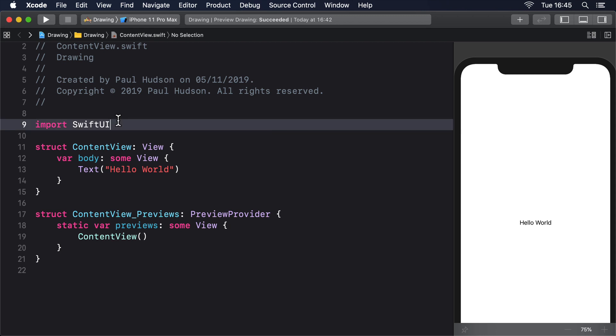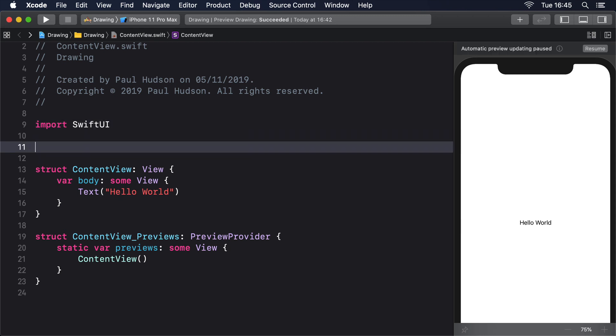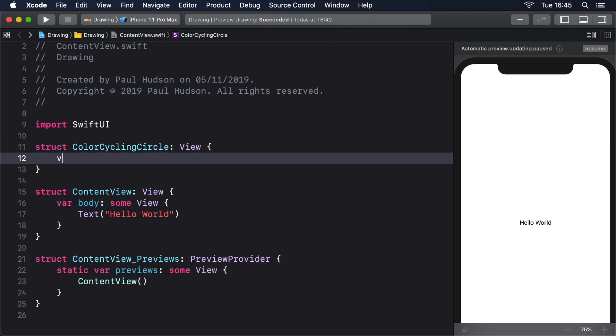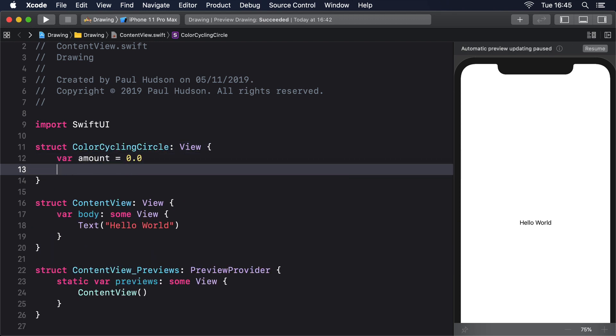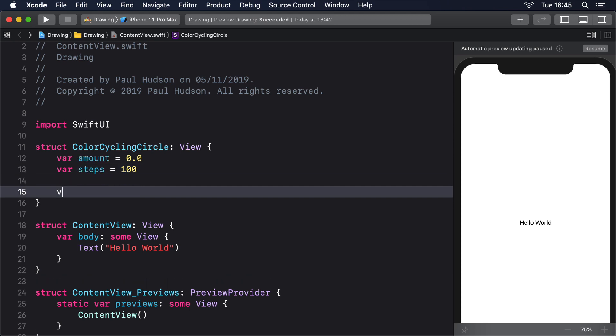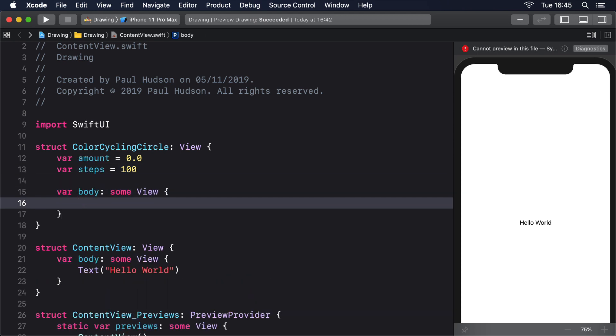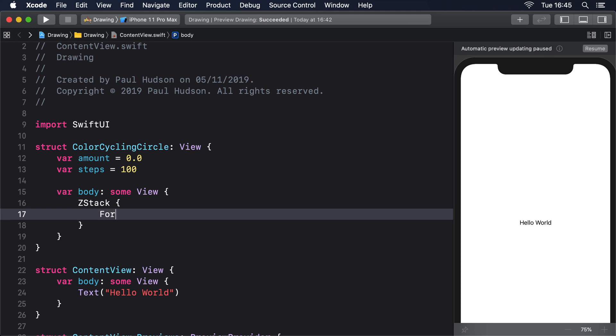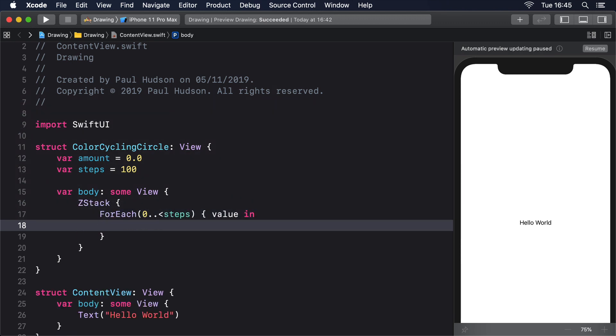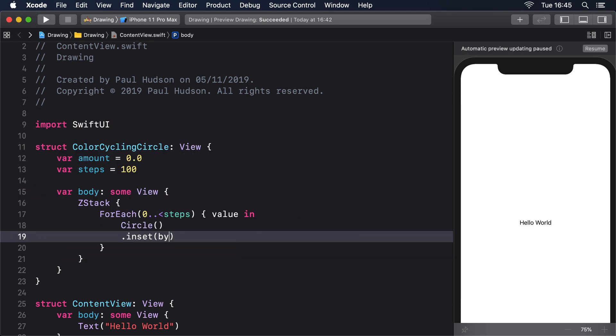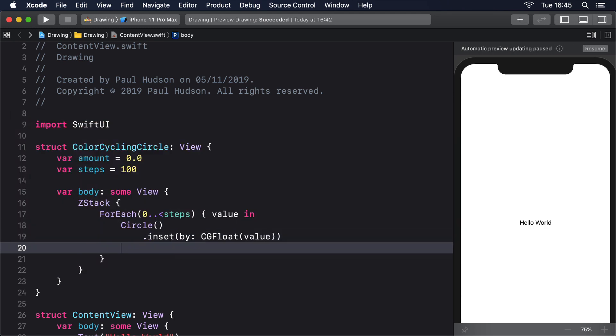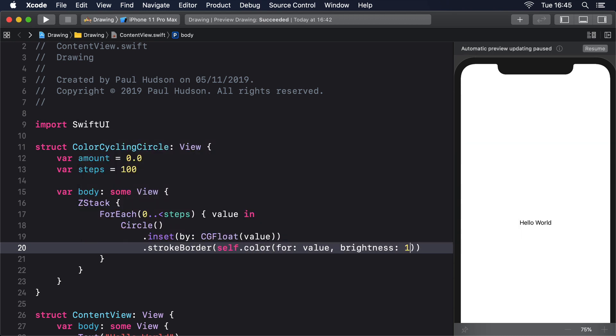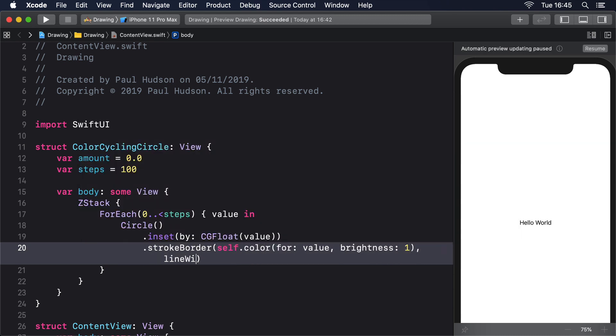Here's the code. Struct ColorCyclingCircle conforms to View. Var amount equals 0.0. Var steps equals 100. Var body returns some View. ZStack. ForEach 0 up to steps, value in. Circle .inset by CGFloat of value.